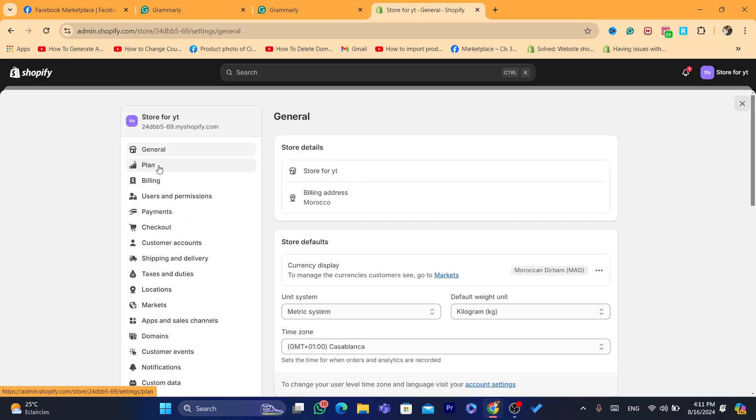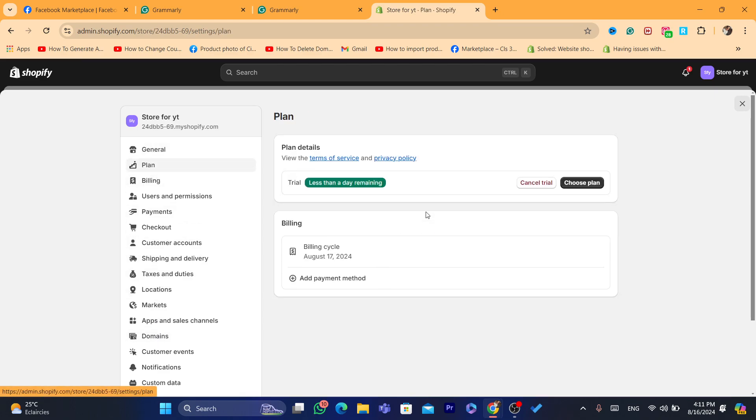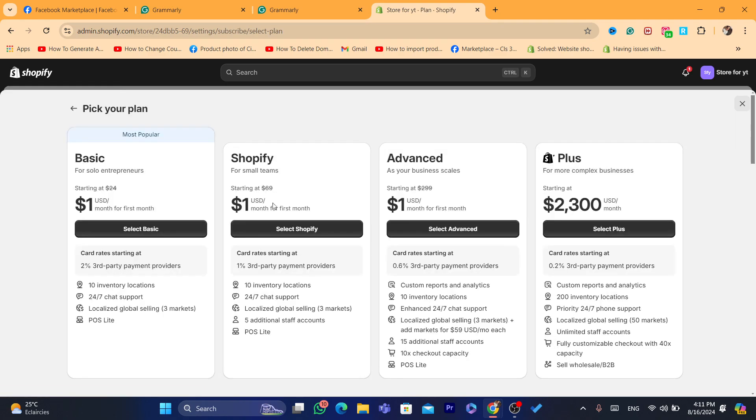And then you want to click on plan. Now make sure you select a plan if you haven't done that already, because this is very important. Just click on choose a plan and pay one dollar as you can see.